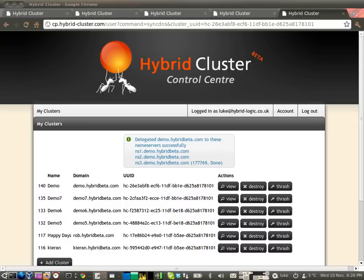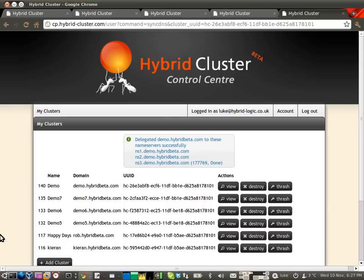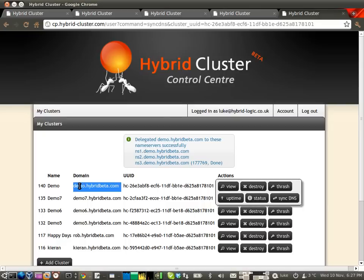It creates one nameserver for each cluster node. Now the DNS system has redundancy built into it. So even if only one of the cluster nodes is still alive, your DNS will still resolve.